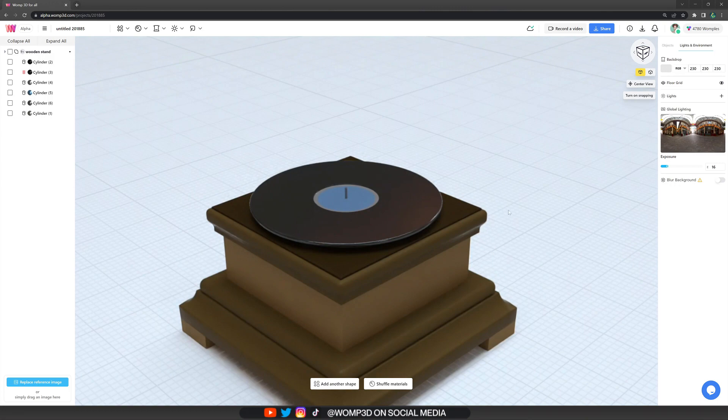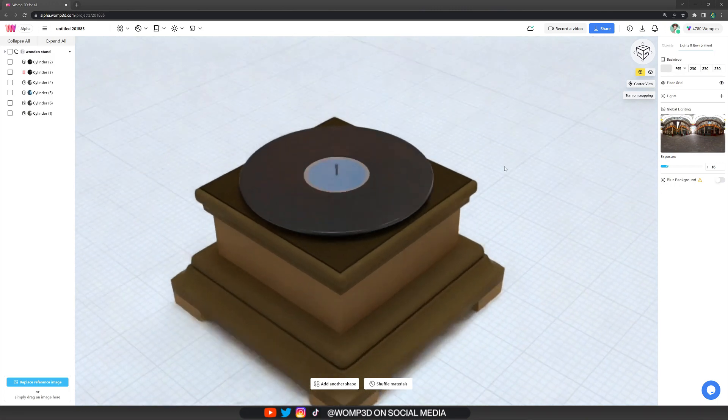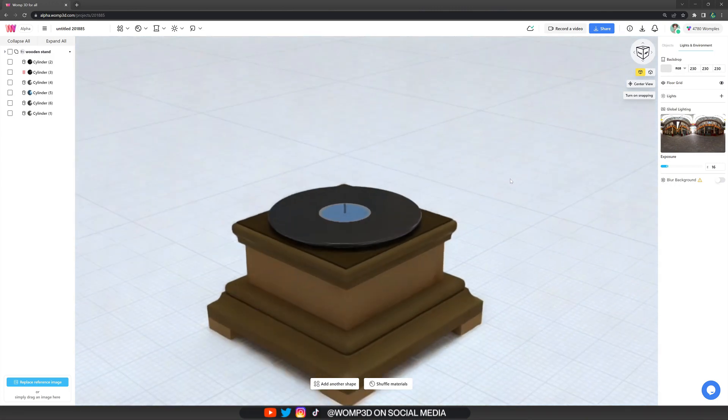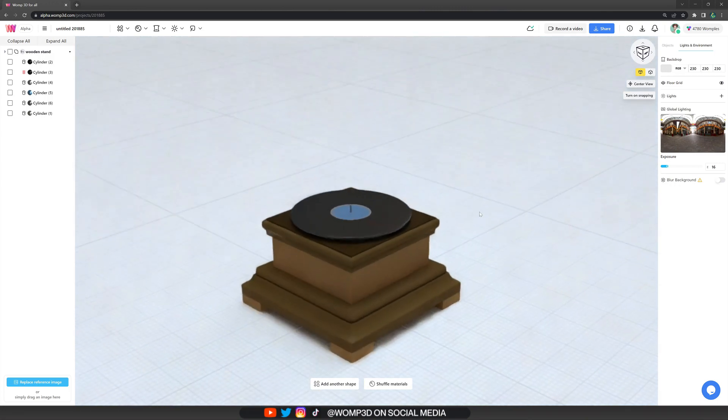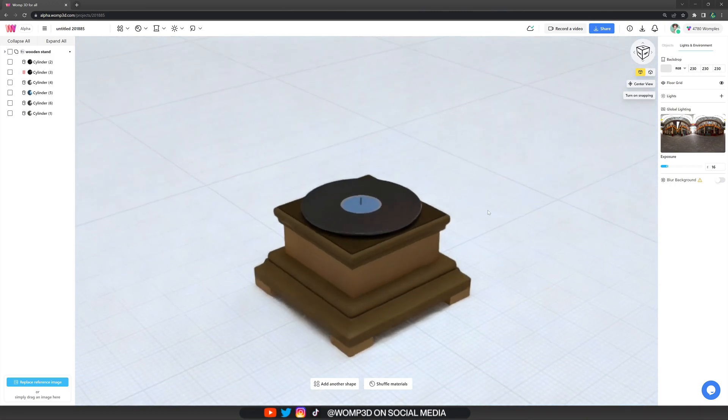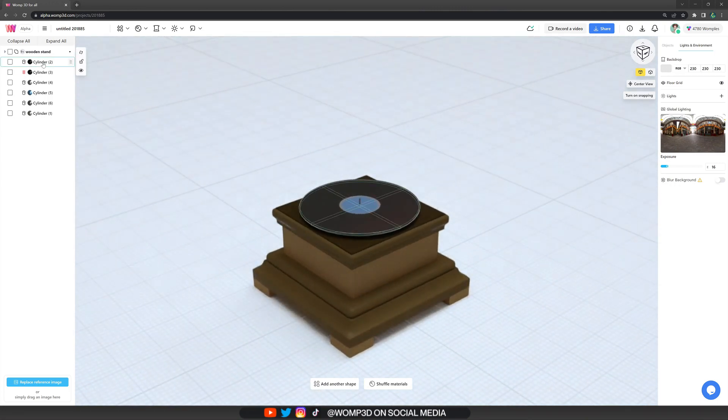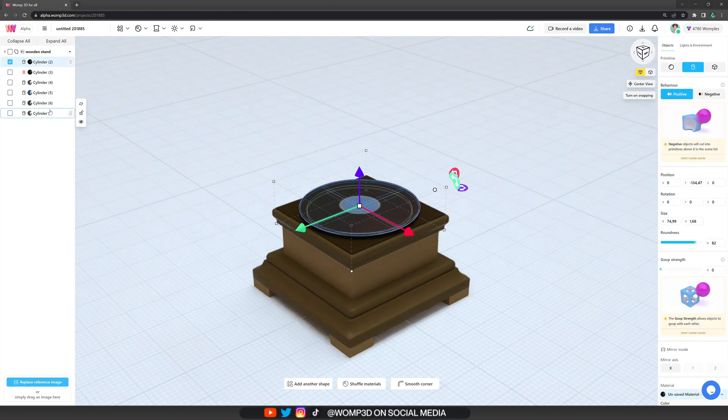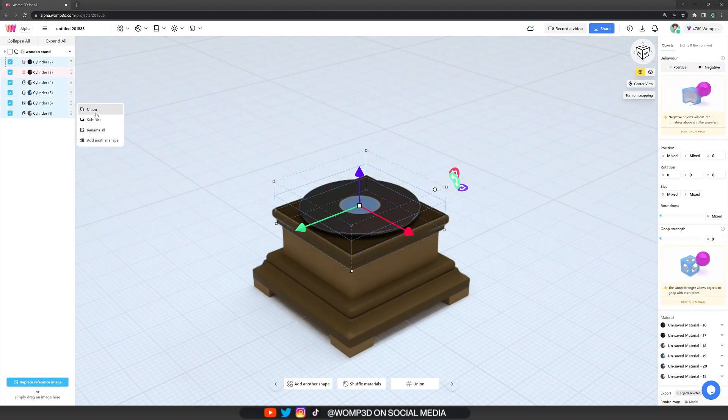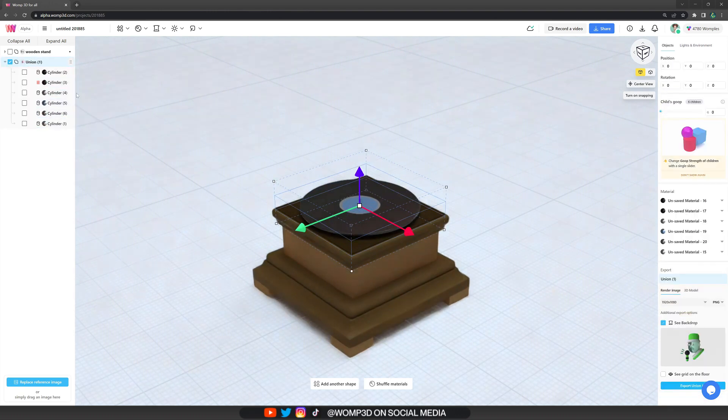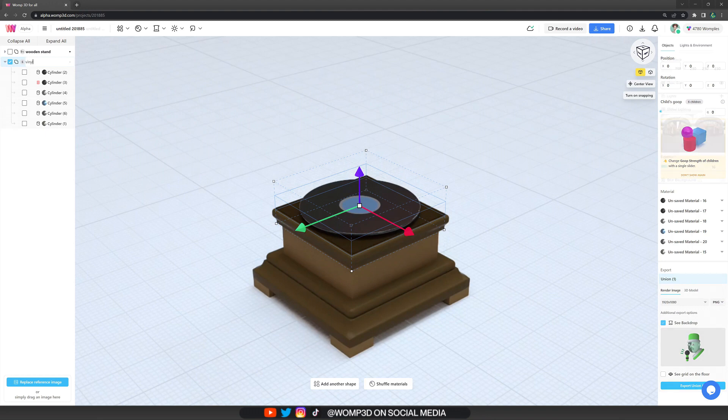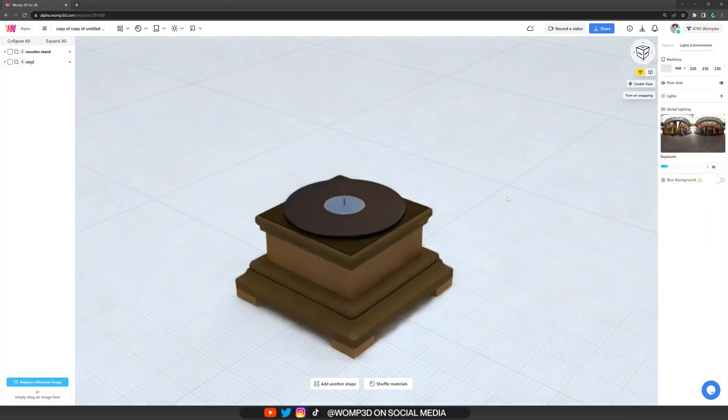So I think that's looking really nice so far. Now we can also select all of our shapes that we created for the vinyl in the scene list and put it into a union as well. So far, so good.